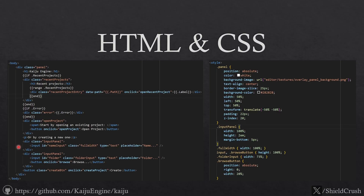So we have here on the left some HTML — you can see it uses the standard templating that you have inside of Go. And on the right is some of the CSS code. It should look pretty much similar to what you would expect out of either of these.